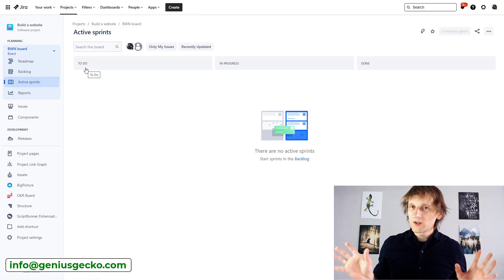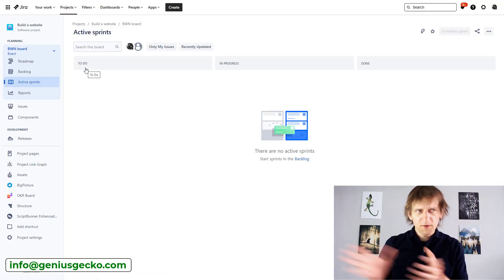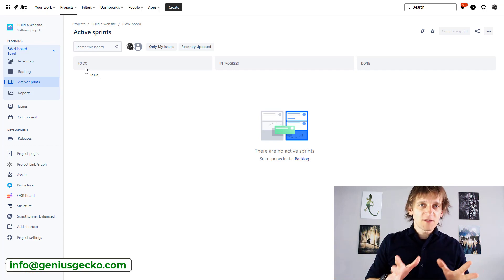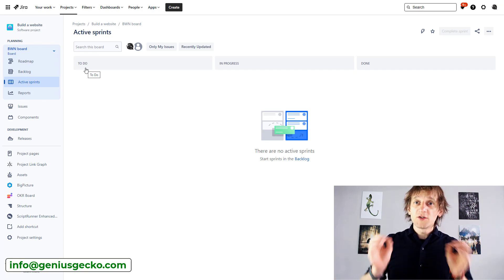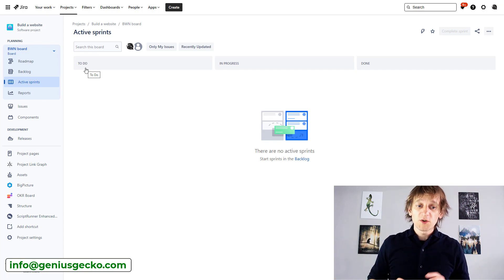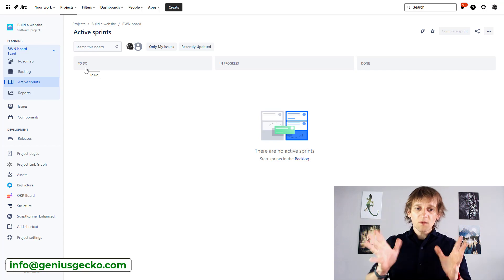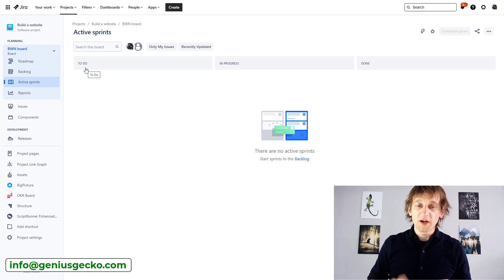So let's imagine we don't have BigPicture, even though we do, and we are just visiting our Jira project, which we are managing. OK, so in this project,